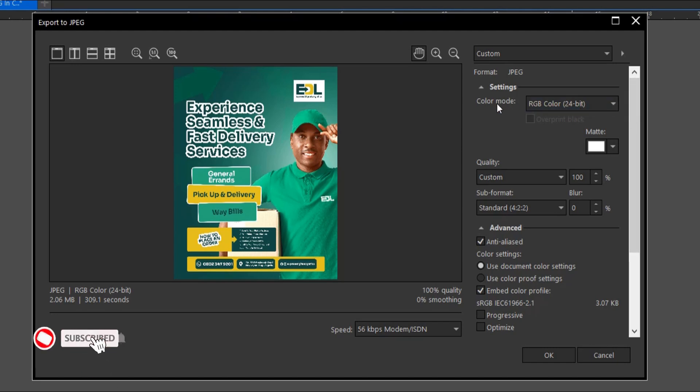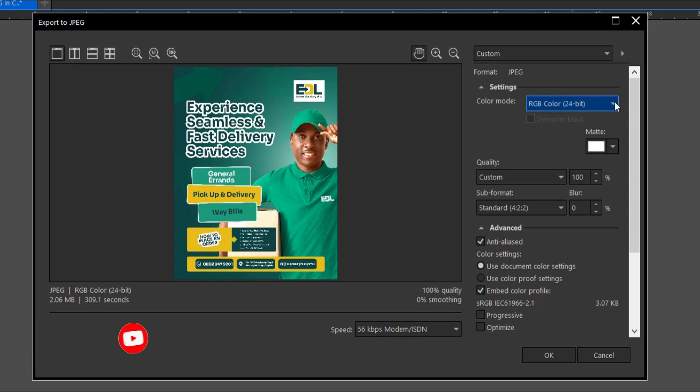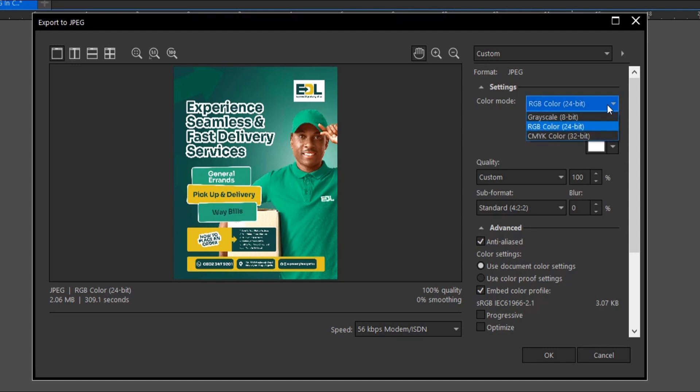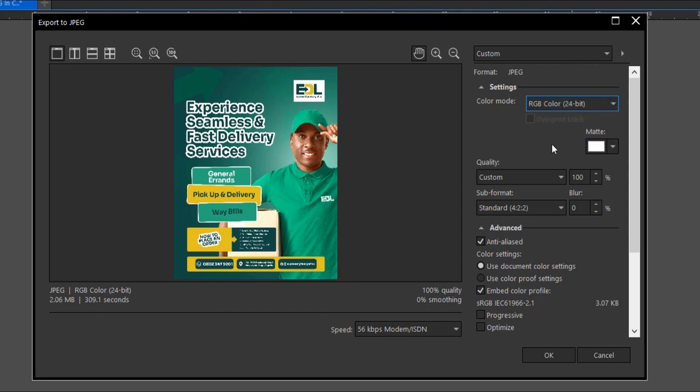Moving on to the color mode, this should be set to RGB. I do get complaints from designers that their designs change colors whenever they export it - it looks different on their PC versus their phone. This might be because the resolution of your PC is different from your phone, or you set yours to CMYK which is not ideal for this design. This should be set to RGB, so take that at the back of your mind.